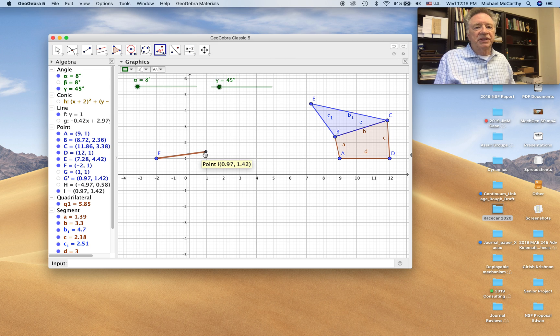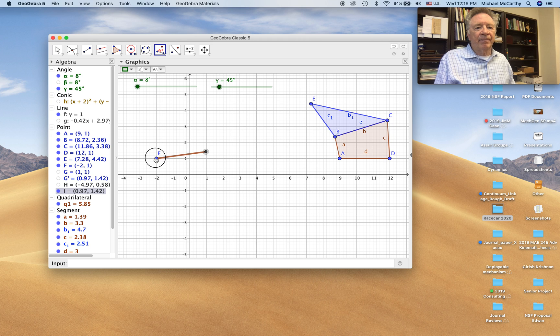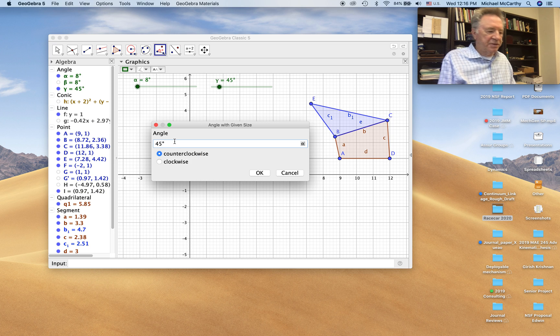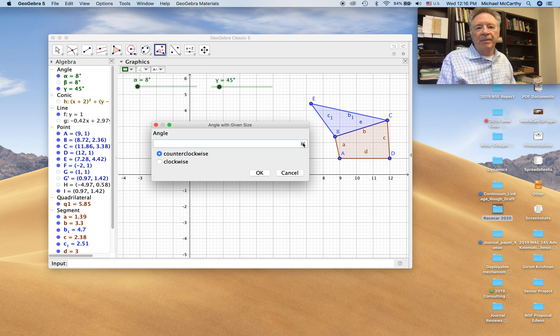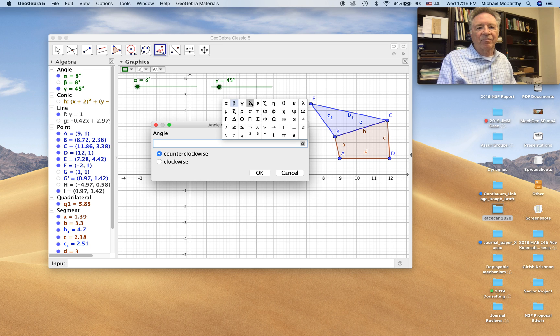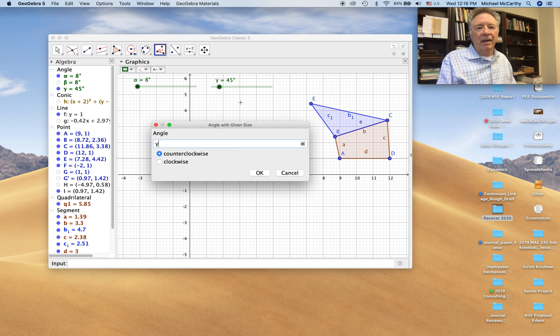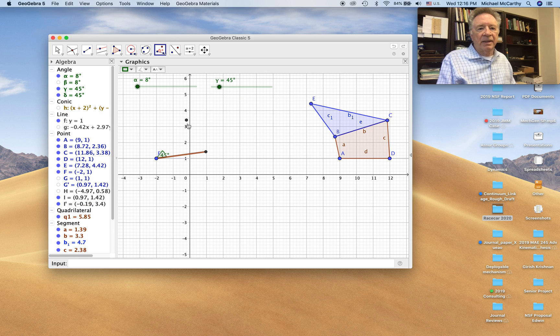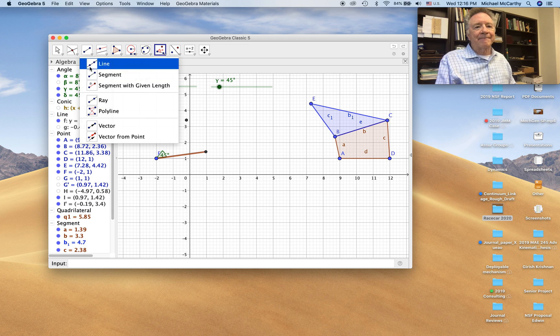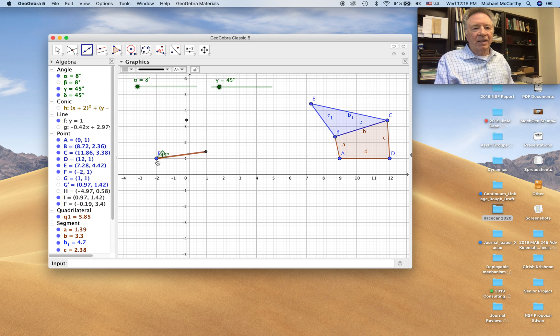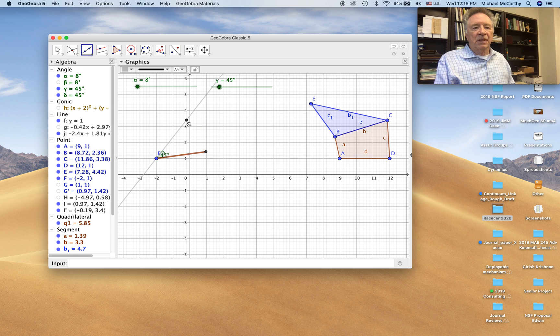Choose the angle command. Specify gamma. And there it goes. Draw the line. All right.